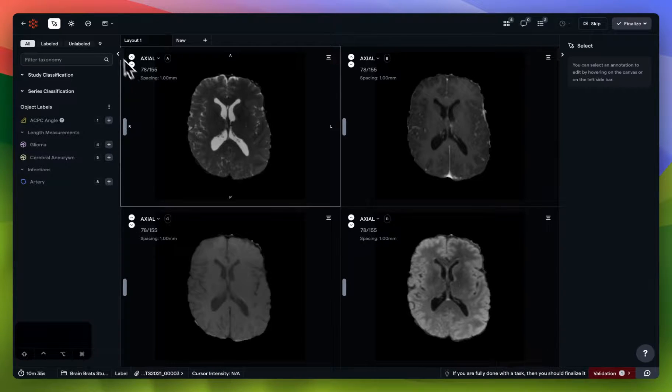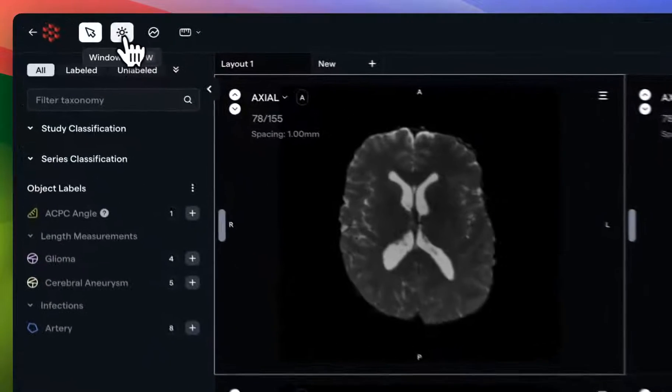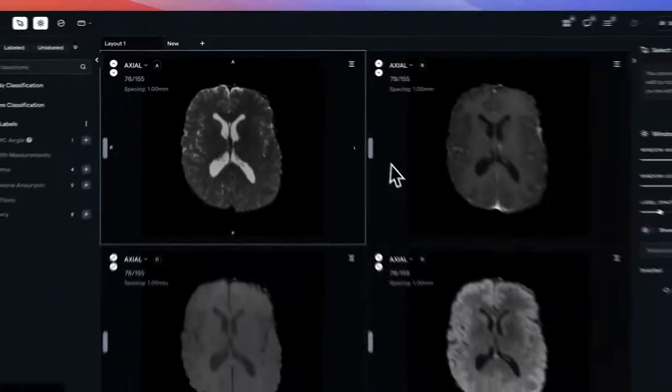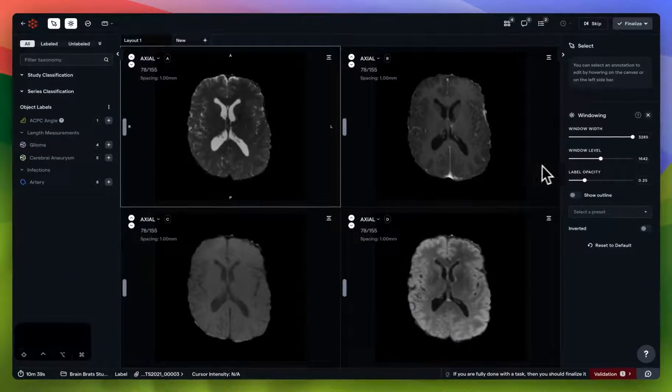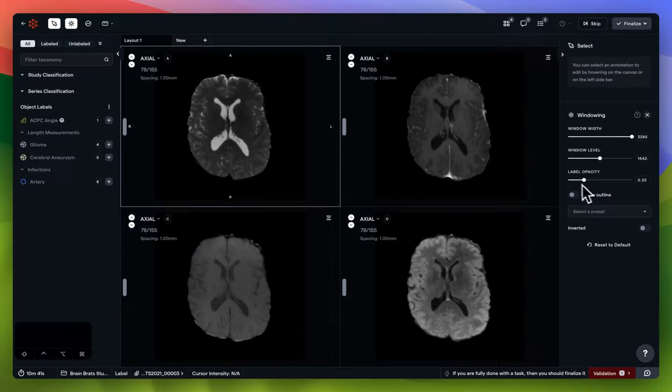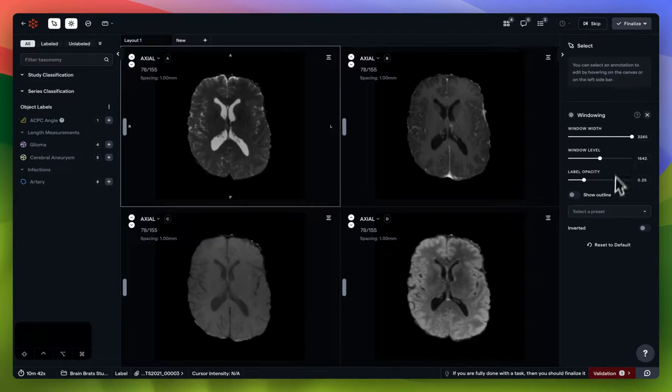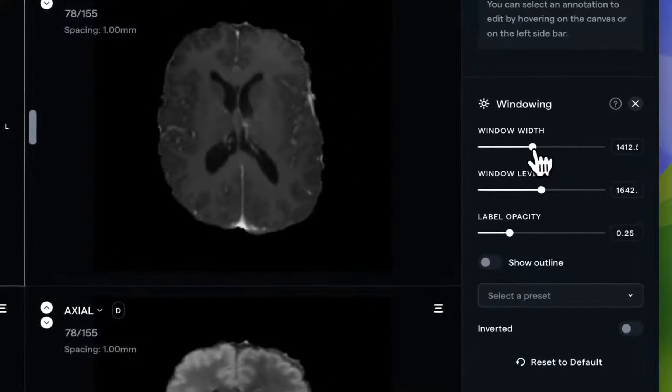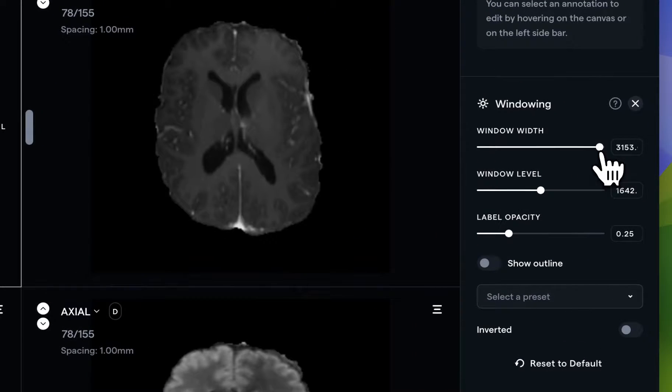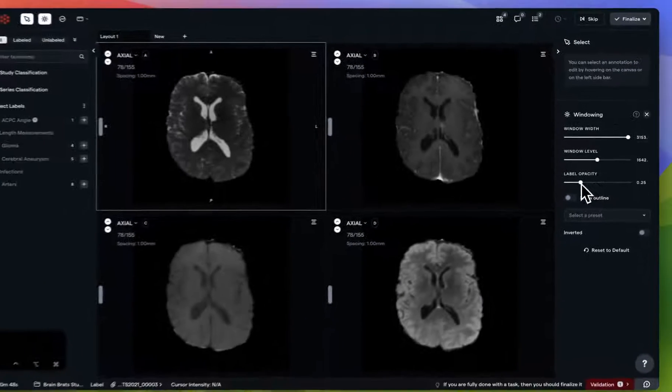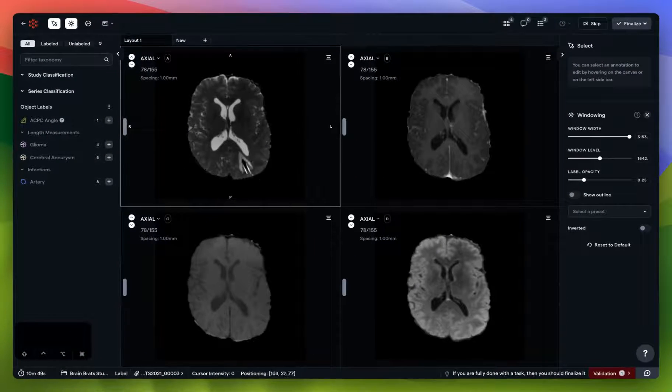Our first environment setting is windowing, which is located in the top left corner. When I click on it, the context panel displays on the right, where I can easily regulate the width, level, and label opacity for whatever viewport I have currently selected.